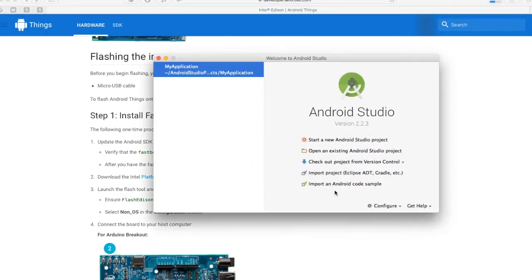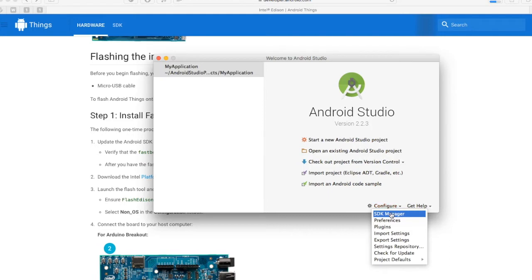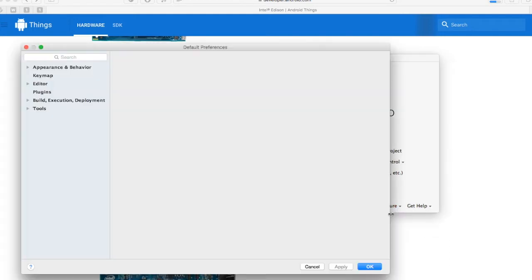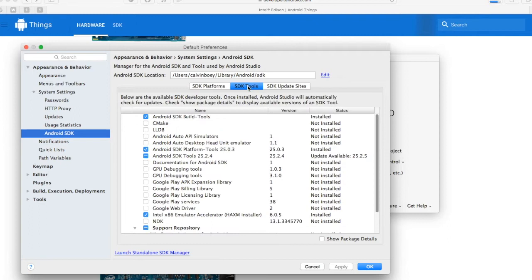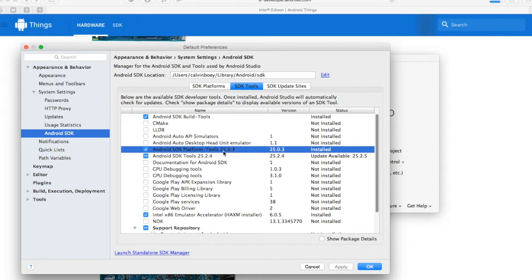When we launch Android Studio, under configure, go to the SDK manager. Under the Android SDK, click on the SDK tools and scroll down to Android SDK platform tools. Here, we need at least version 25.0.3. If you are using an older version, please make sure that you update it. Otherwise, we will definitely fail during the flashing.